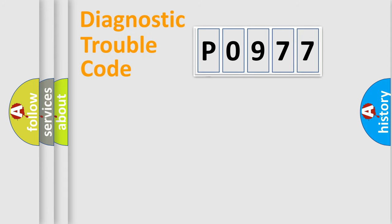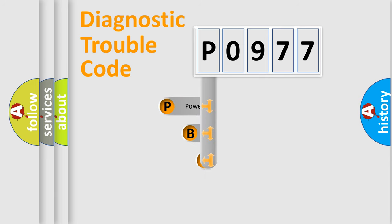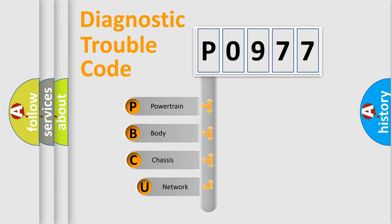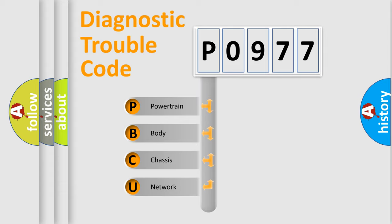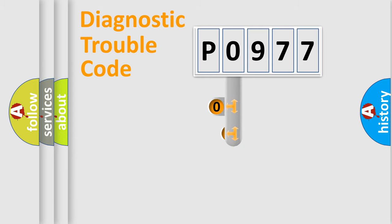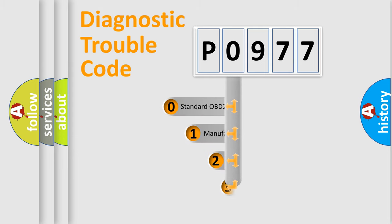First, let's look at the history of diagnostic fault code composition according to the OBD2 protocol, which is unified for all automakers since 2000. We divide the electric system of automobile into four basic units: powertrain, body, chassis, network. This distribution is defined in the first character code.